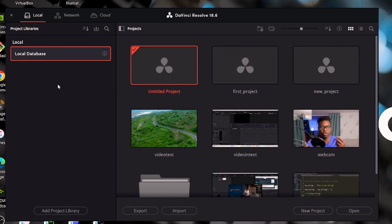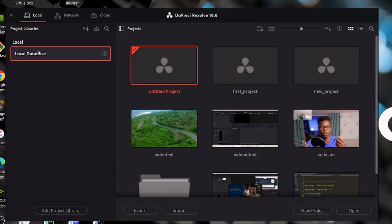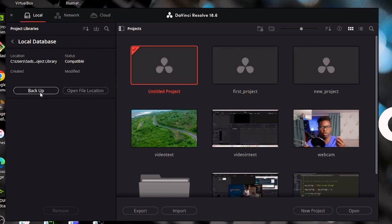A project library is just a folder where you're going to store all of your projects. You can have multiple projects in that project library. You can organize your project libraries and sort them, and here you can restore a project library or search your project libraries. Down here is where your project libraries are listed. By default we have a local database, which is our local project library. If I want more details, I can hit on the eye icon and see the location and status.